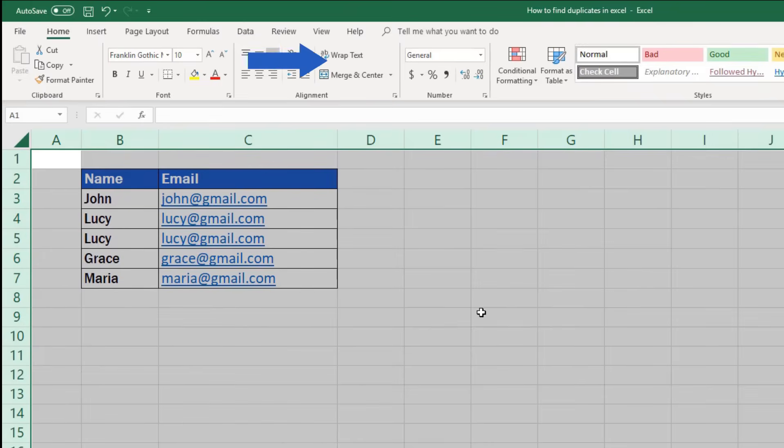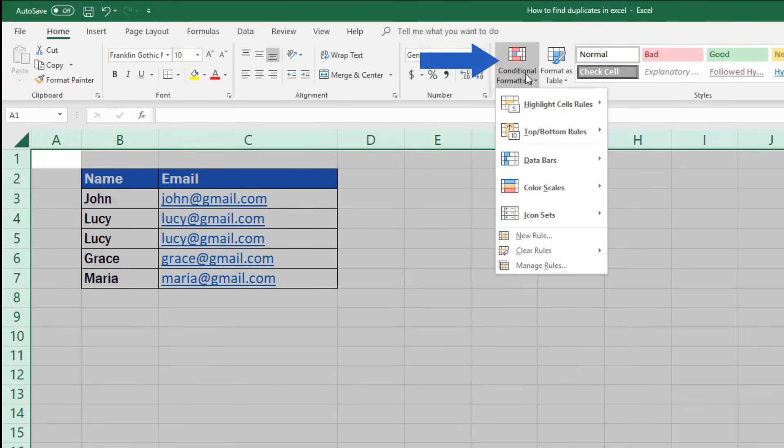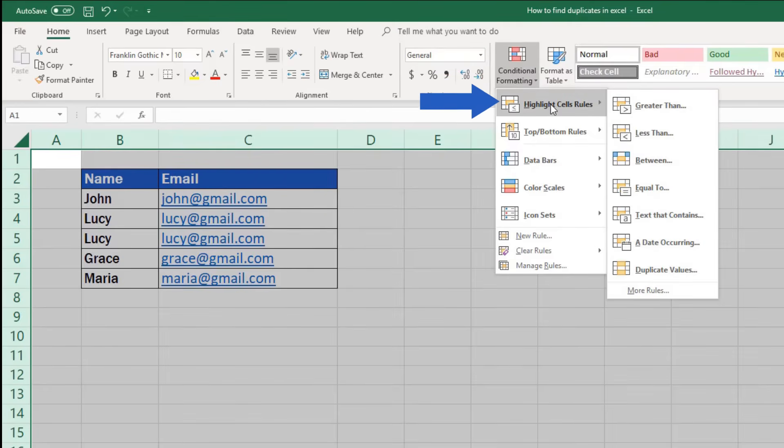Go to the section Styles and choose conditional formatting option. Click on highlight cells rules and select duplicate values.